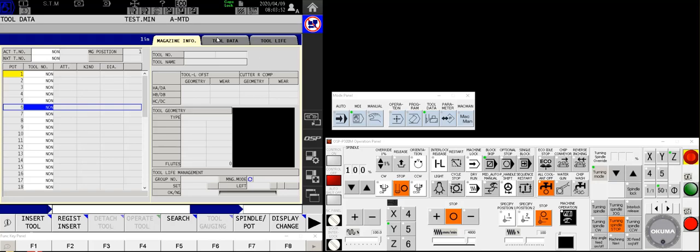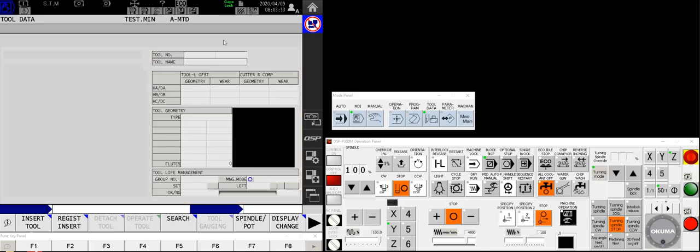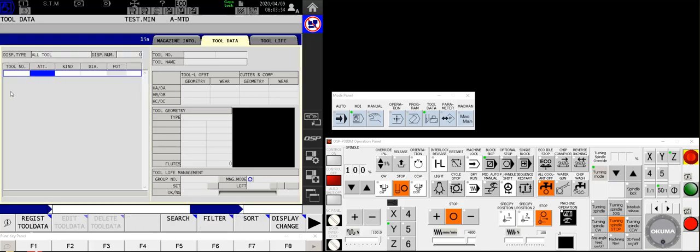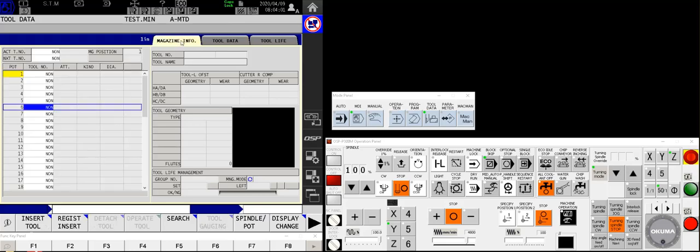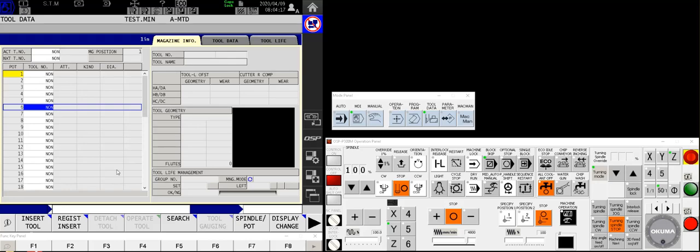Then I'm going to move over to the tool data tab and make sure nothing exists there. If it does, I will want to use the delete tool data to get rid of it. The entire magazine and tool data tab must be blank because what we're about to do is tell the machine that pot number two in the tool magazine is containing tool number two. Three is three, four is four, so forth and so on. And the way to do that is fairly simple, if you know the buttons to push.